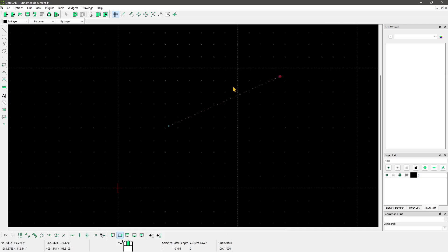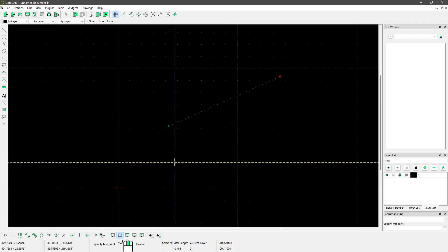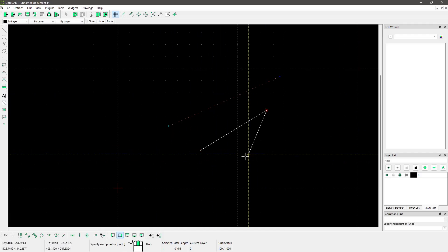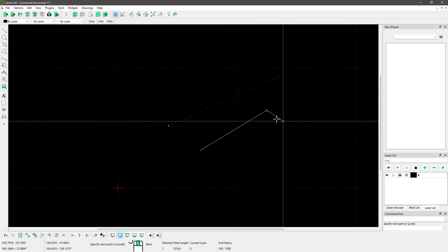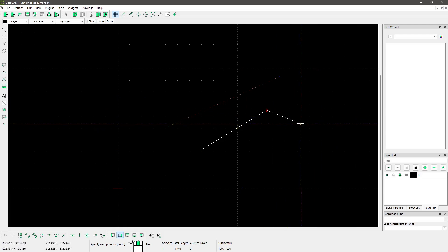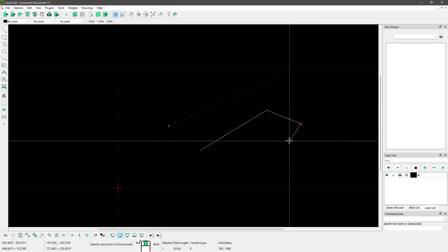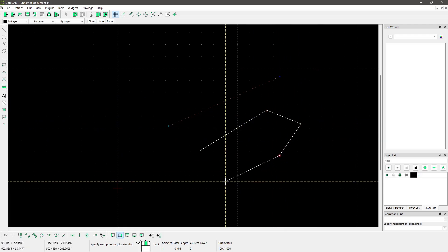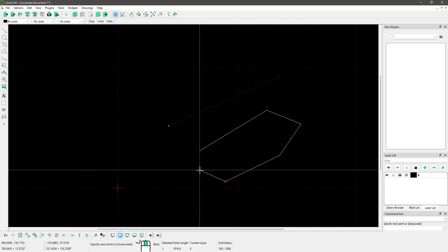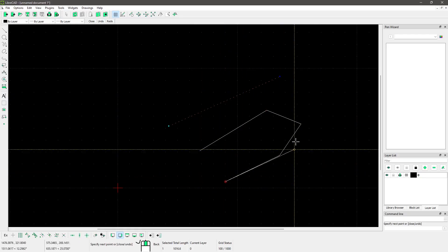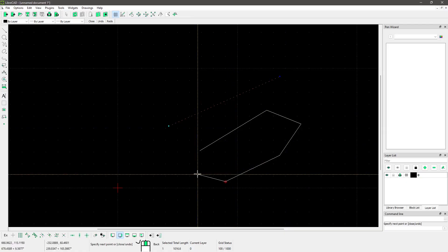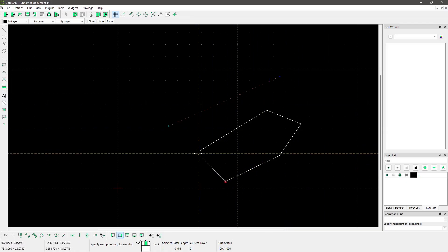Right-clicking will repeat the latest command you used — in this case, my two-point line. So if I click, I can continue creating other lines. You can continue to add more points, and if you want, you can also close the shape. You can leave it as an open shape or close it anytime.